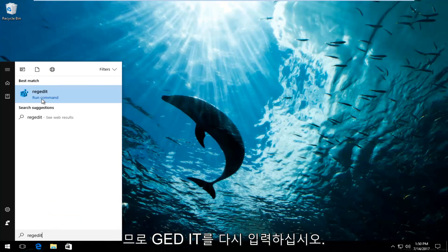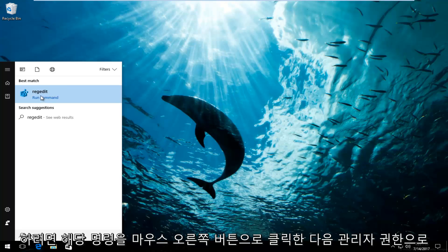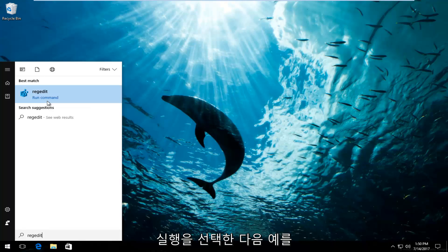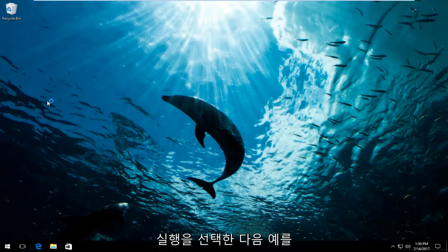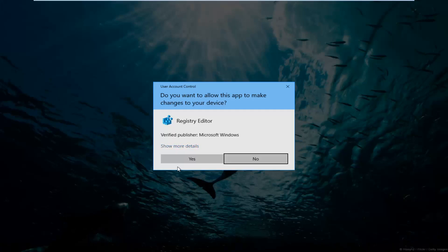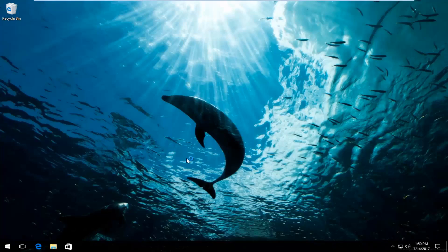So instead of just left clicking and running this command, you want to right click on it and then select run as administrator, and then if you receive a user account control window you want to select yes.